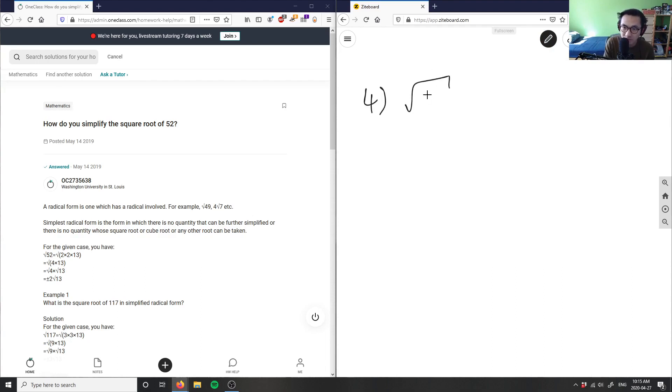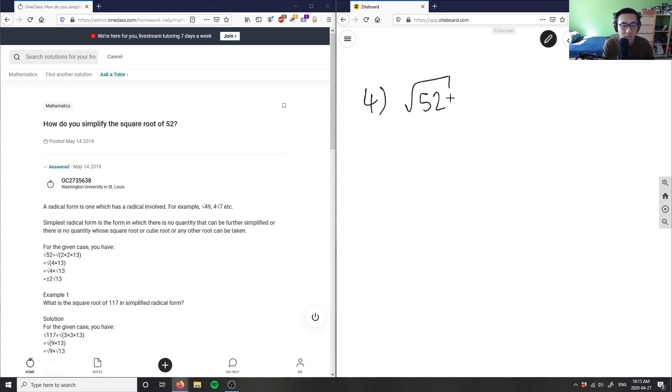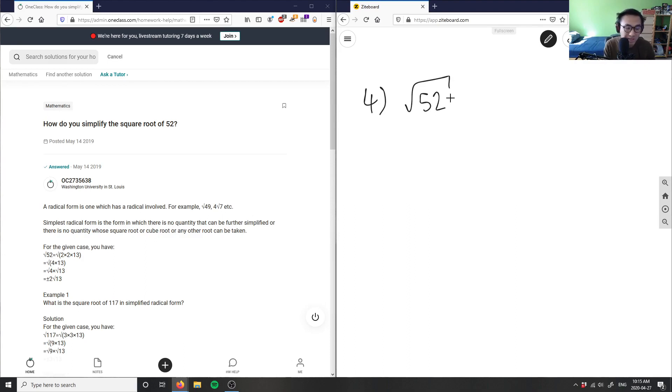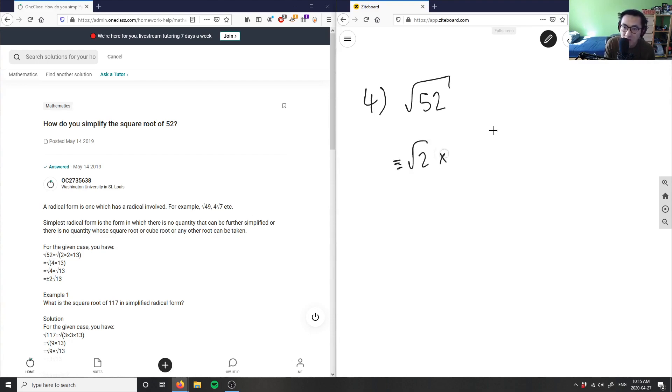I'm simplifying the square root of 52. And again, just like question two, how we're doing this is we're going to break this down into its prime factors. 52 is an even number, so I'm going to choose to divide this number by two here first.